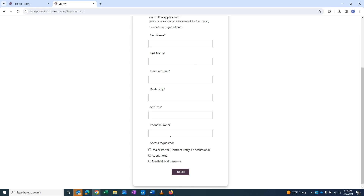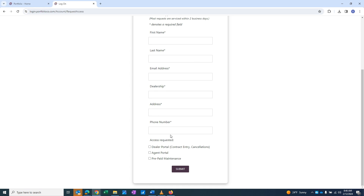Once this information has been entered, select Dealer Portal as the access requested. Once complete, hit Submit.